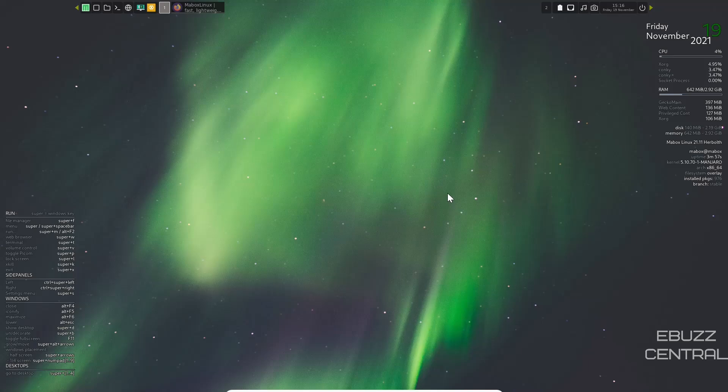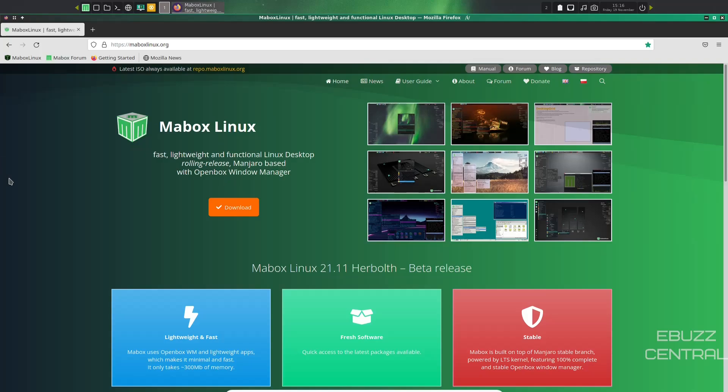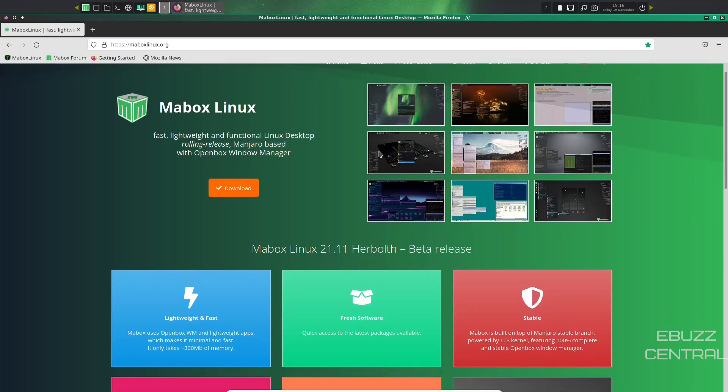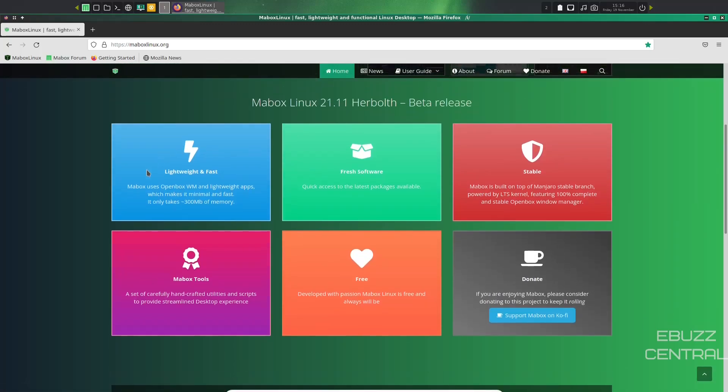First thing we're going to do is we're going to zip on over to the Maybox Linux website, which is mayboxlinux.org. If you take a look at it, it basically states it's a fast, lightweight, functional Linux desktop. It's a rolling release. It's Manjaro-based with the OpenBox window manager. It gives you some screenshots up here. You come down a little bit, it tells you it's lightweight, it's fast, it's got fresh software, quick access to the latest packages.